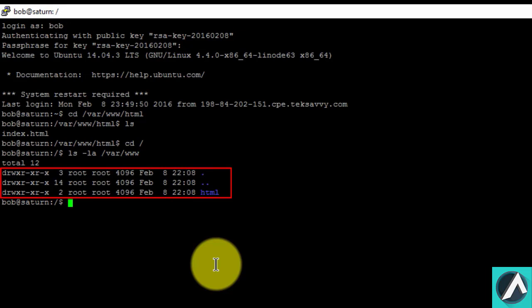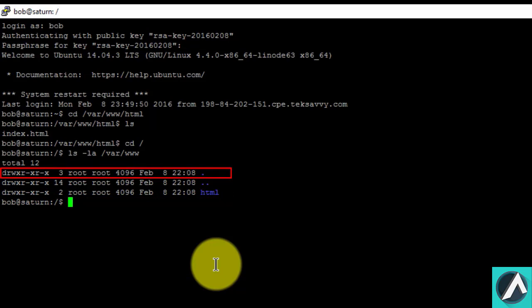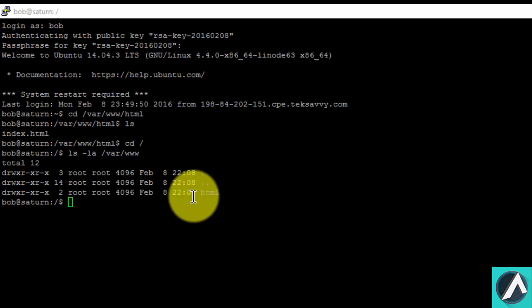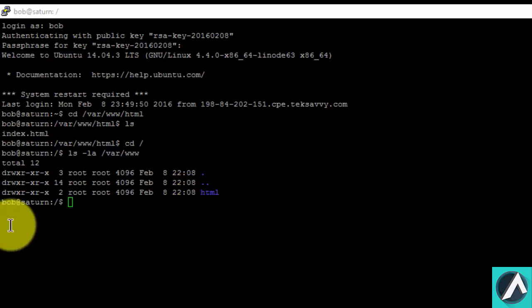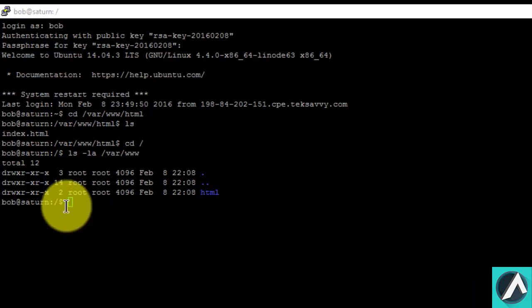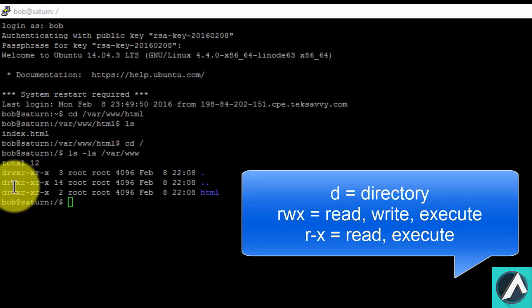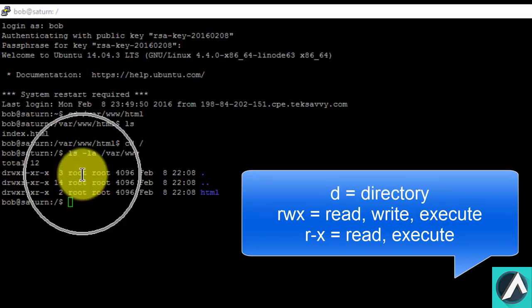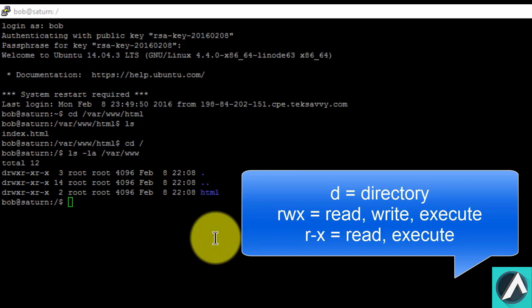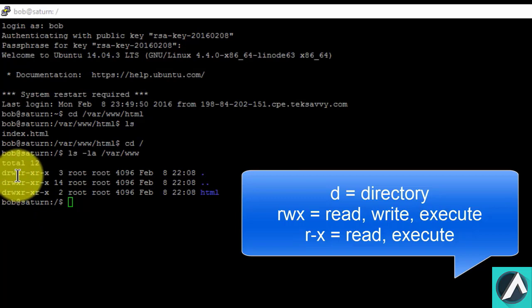We can see that three lines appear. Each line gives us the current permission structure of a specified folder or file. The first line, represented by the single dot, gives us the permission structure of the current directory, which is the home directory. The next is the var directory and the third is the www directory. The permission is represented by drwxr-xr-x. The d here stands for directory. The rwx means user root has read, write, and execute permissions for this directory. R is for read, w is for write, and x is for execute.